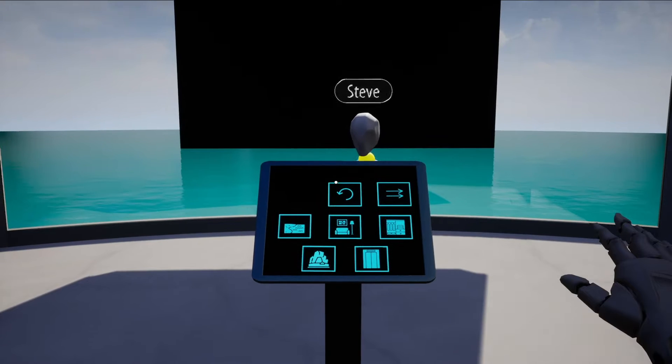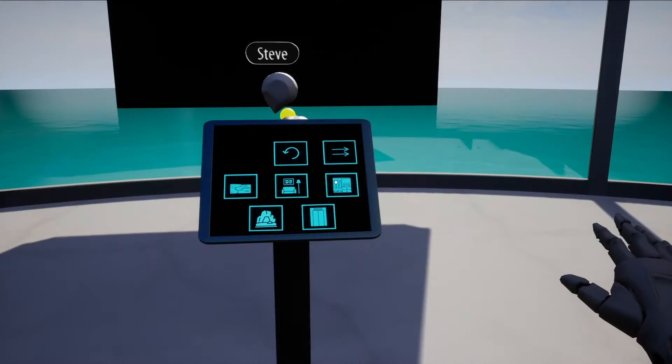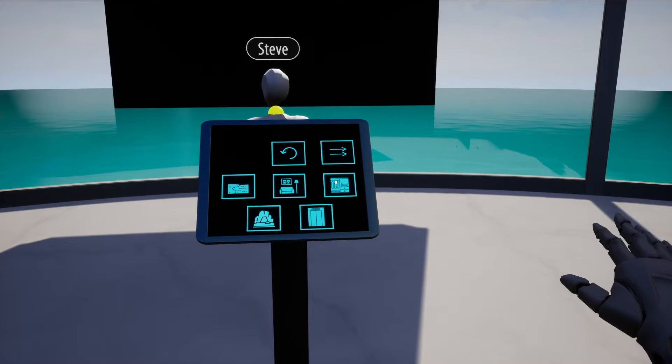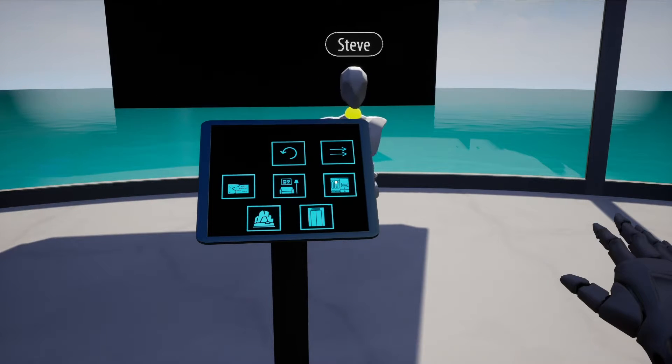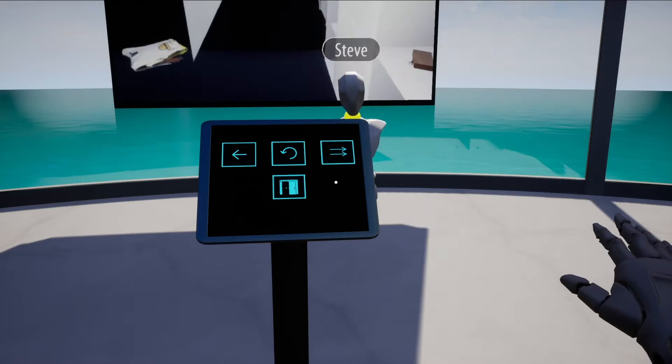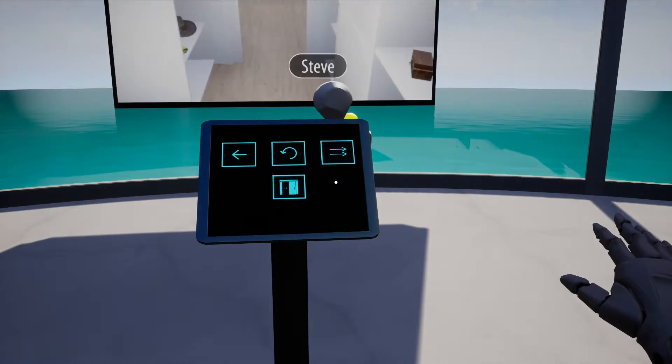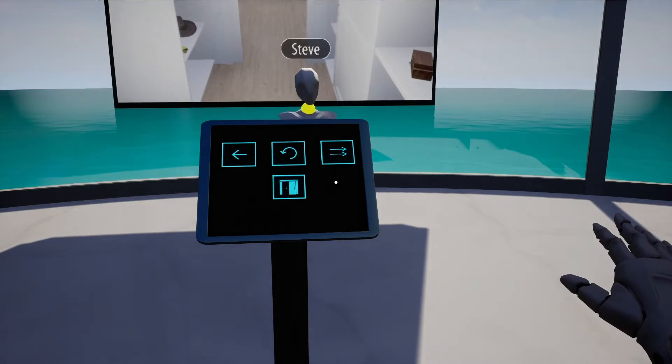Teleport the patient back for the next stop. In the closet scene, ask the patient to enter the closet. Once they are ready, you can close and open the door.